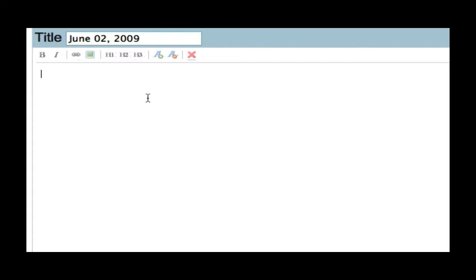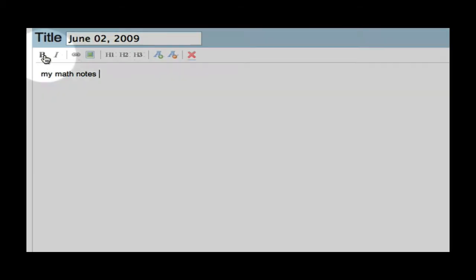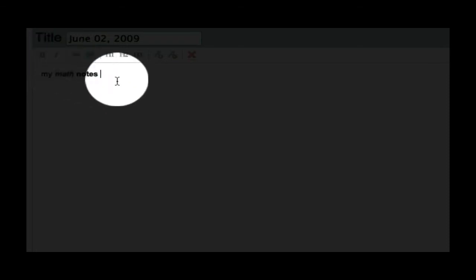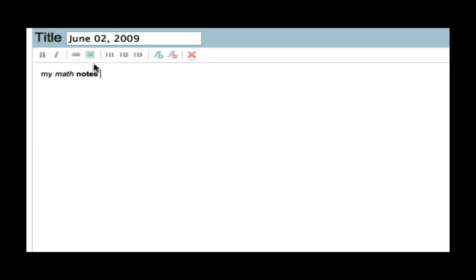I will type my math notes. Then, I can make anything bold. If I want to highlight notes, I can highlight it and make it bold or italicize notes. I can also add hyperlinks or pictures. At this point, you cannot scan notes and upload notes onto the document, but MyNoteit is working on that, so this should be a feature that is added soon.